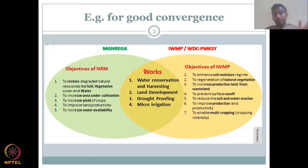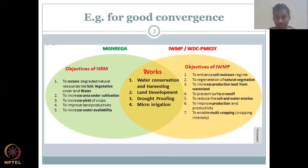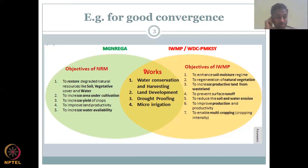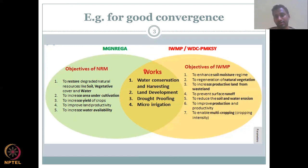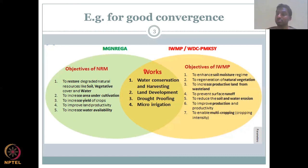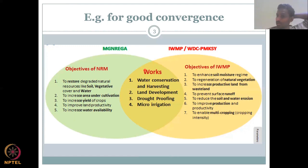For these objectives, there are a set of works. Water conservation and harvesting is ranked really high because water is very key across all the objectives. Water conservation means collecting water and using it sustainably, reducing water use. Harvesting means capturing rainfall and increasing recharge, thereby increasing the resources available. Land development includes tilling or no-till practices and making bunds to prevent soil erosion. Drought proofing makes the system resilient to drought. Micro-irrigation goes under water conservation, where less water is used to grow the same crops.